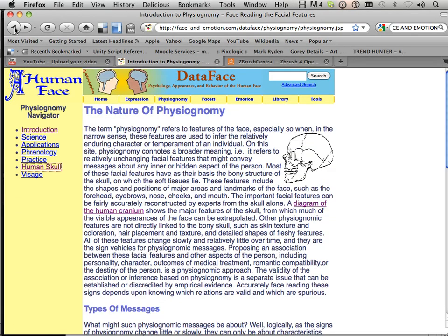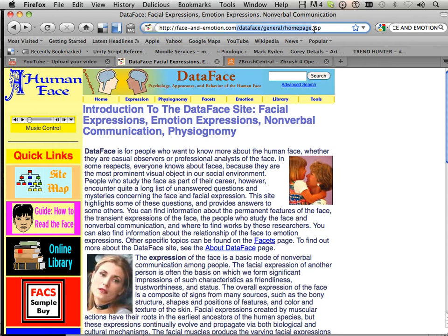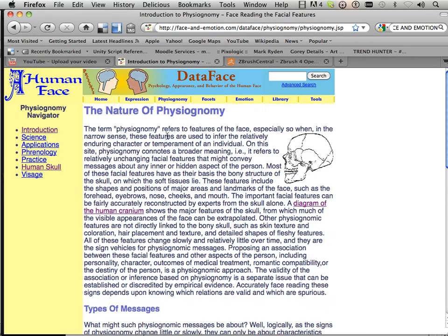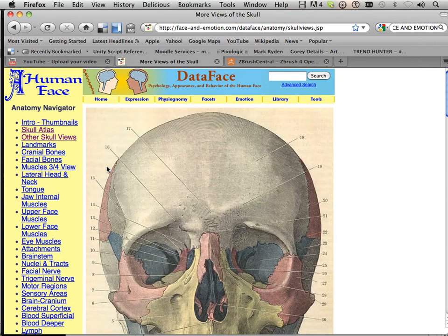It's a relatively hard site to get through so I'll kind of walk you through how to get these really high res images. Again faceinemotion.com, leave off this stuff and you'll go to this and go to human skull and then other skull views and then you get this.